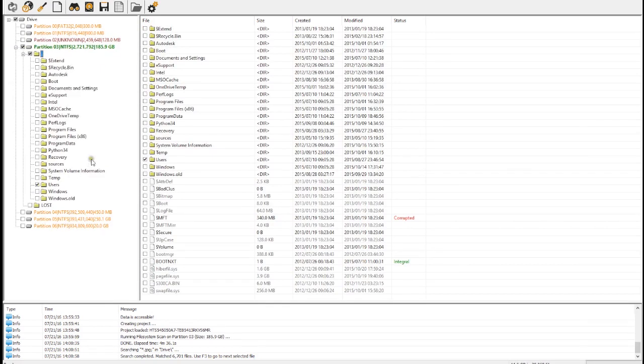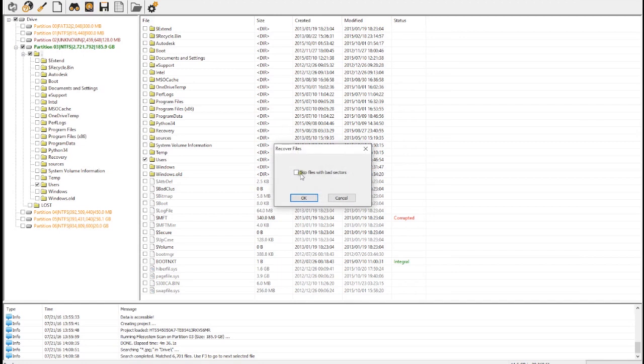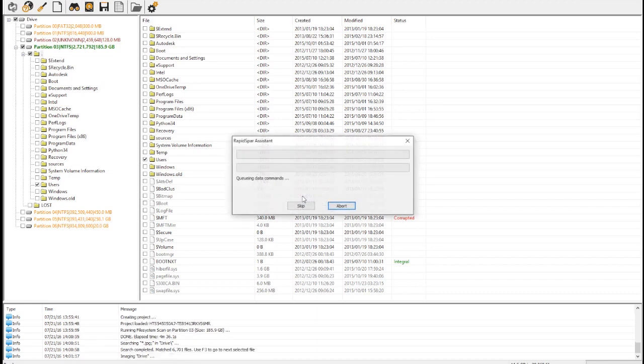For this case, we will recover the users folder. We can check this box to automatically skip any files with bad sectors in them. This means that RapidSpar will stop recovering a file as soon as it finds a single bad sector within it, which saves a lot of time and reduces drive stress.